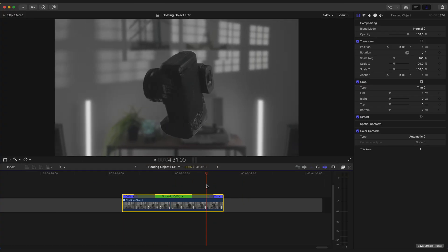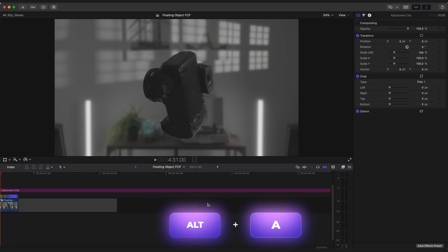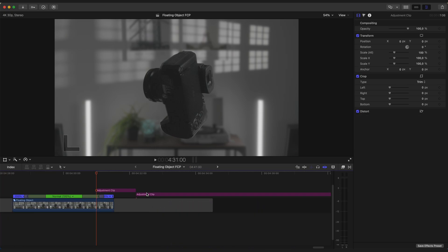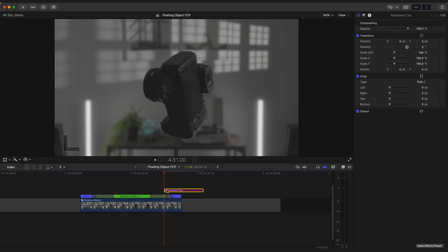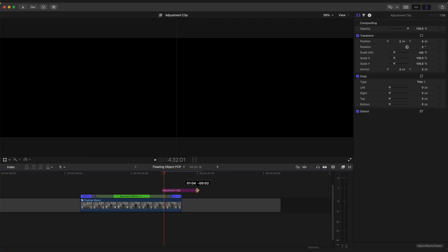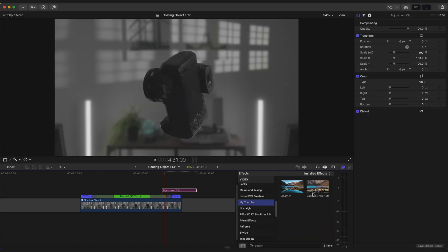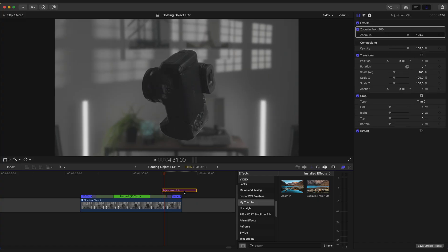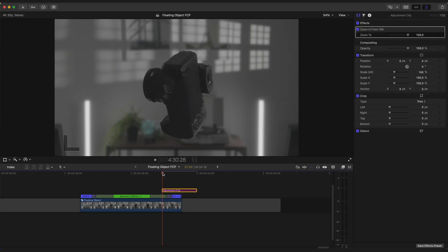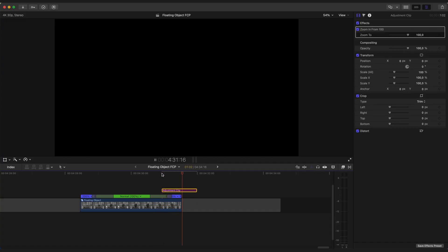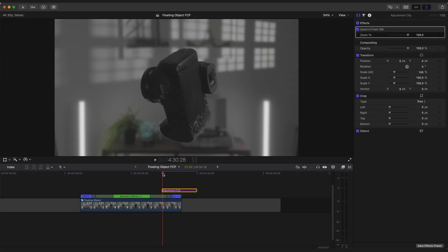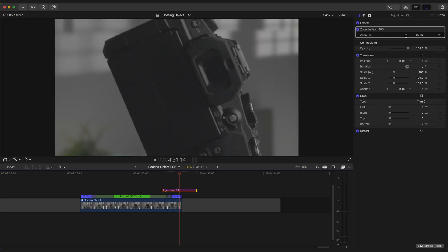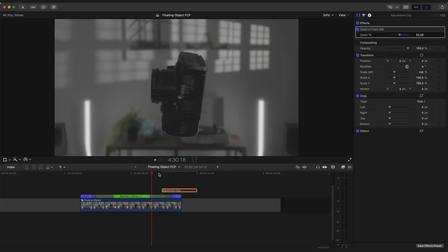And for that, I'm gonna use my another preset applied to adjustment clip. Let's decrease zoom amount and do some adjustments.